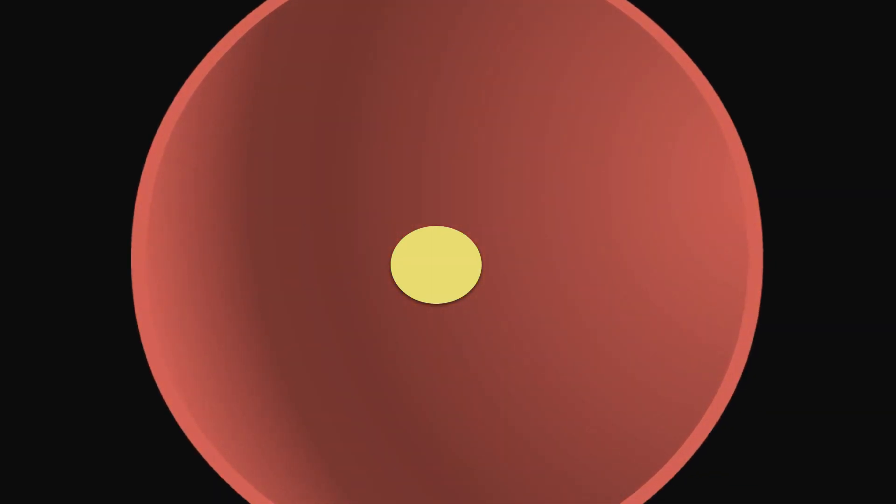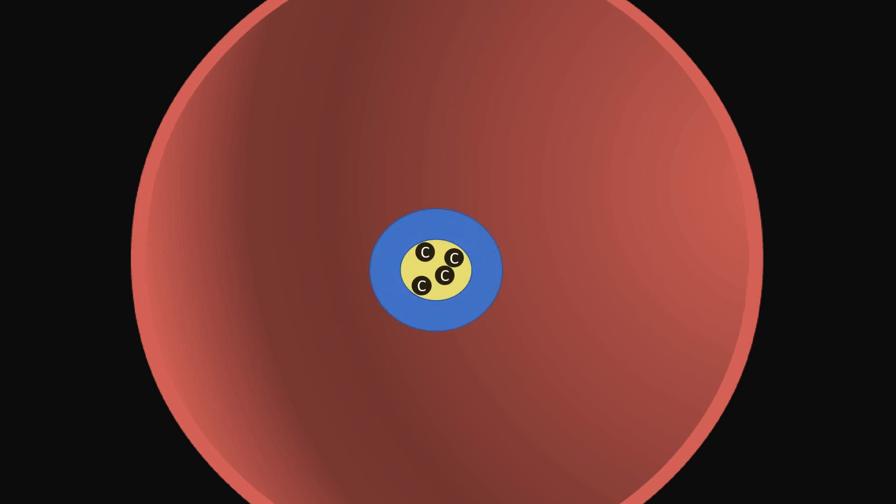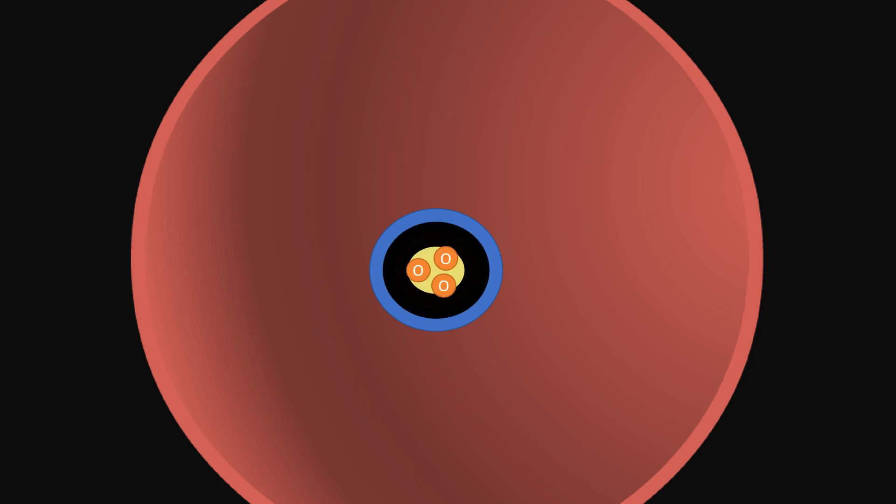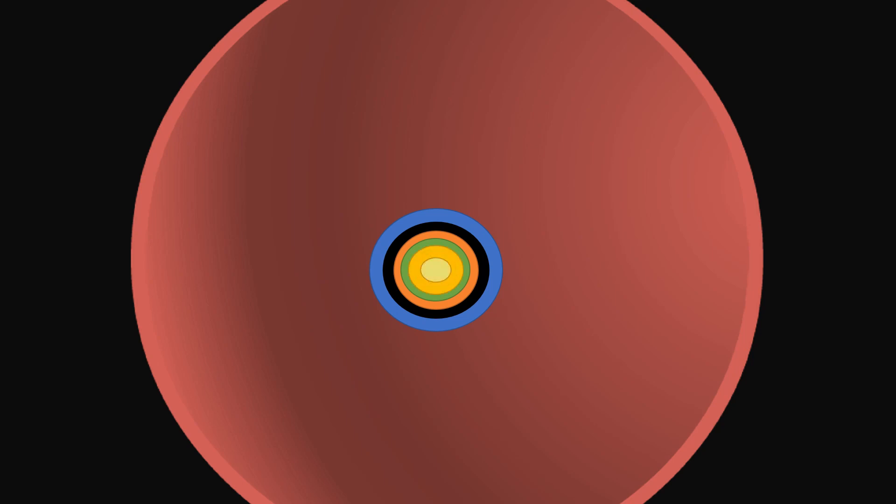As the core contracts, it heats up more and helium nuclei fuse to form carbon, then oxygen, then neon, silicon, and then iron. At last, when no fuel remains for nuclear fusion,